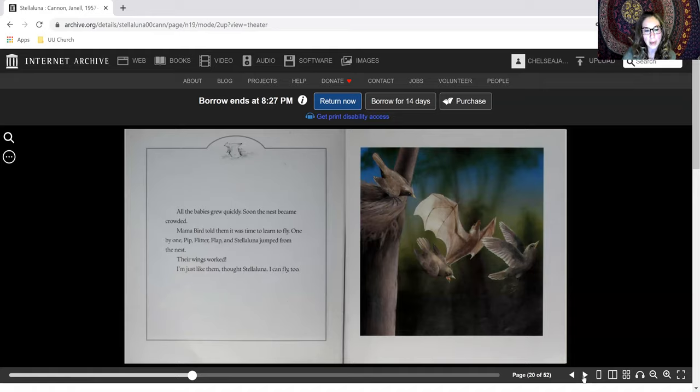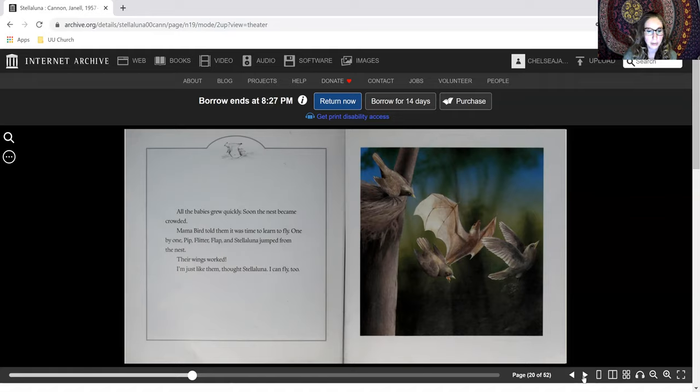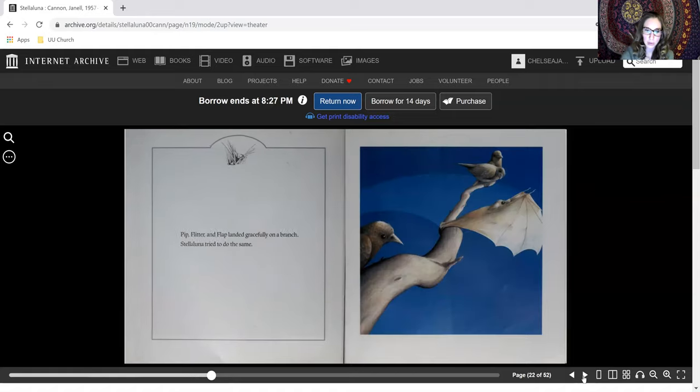All the babies grew quickly. Soon the nest became crowded. Mama Bird told them it was time to learn to fly. One by one, Pip, Flitter, Flap, and Stellaluna jumped from the nest. Their wings worked. I'm just like them, thought Stellaluna. I can fly, too.